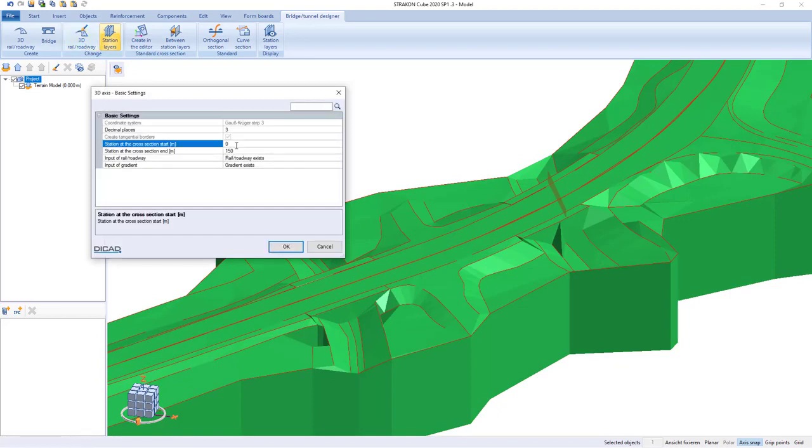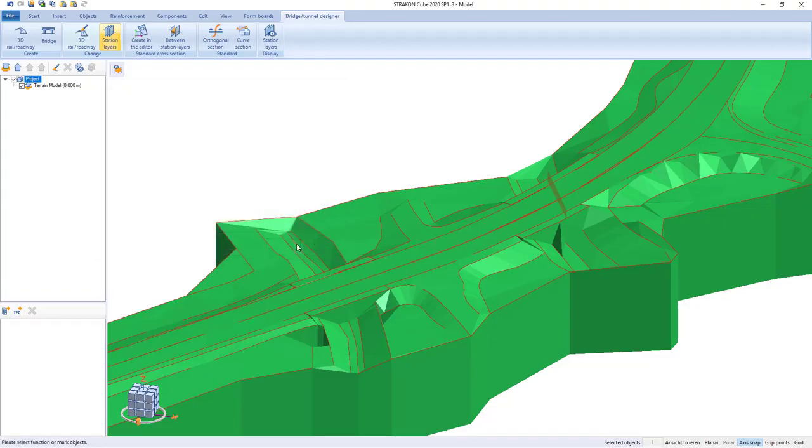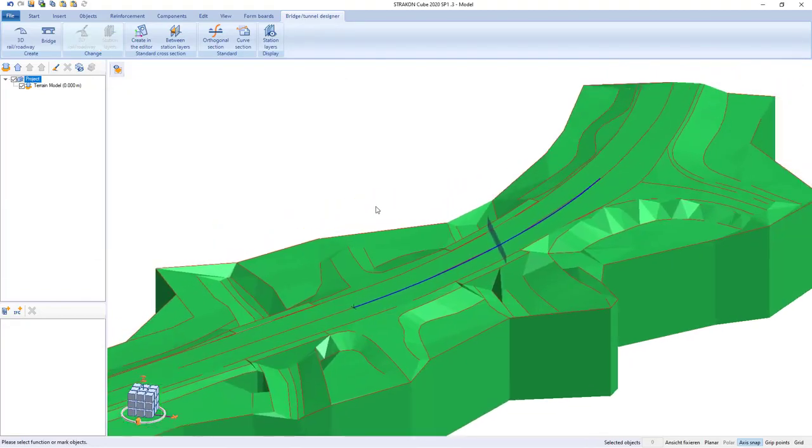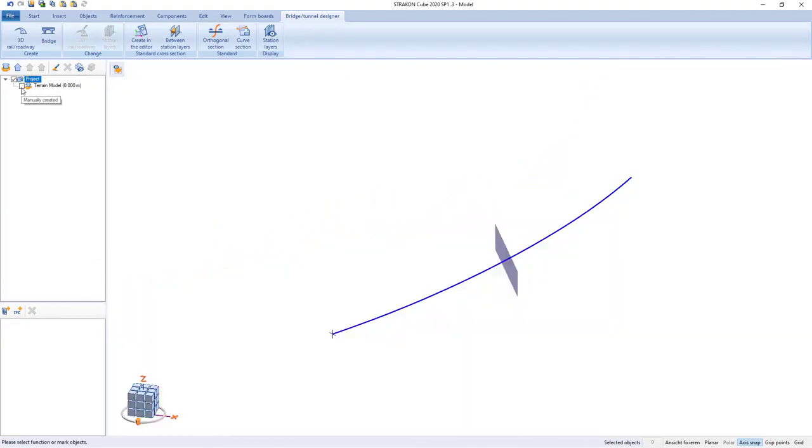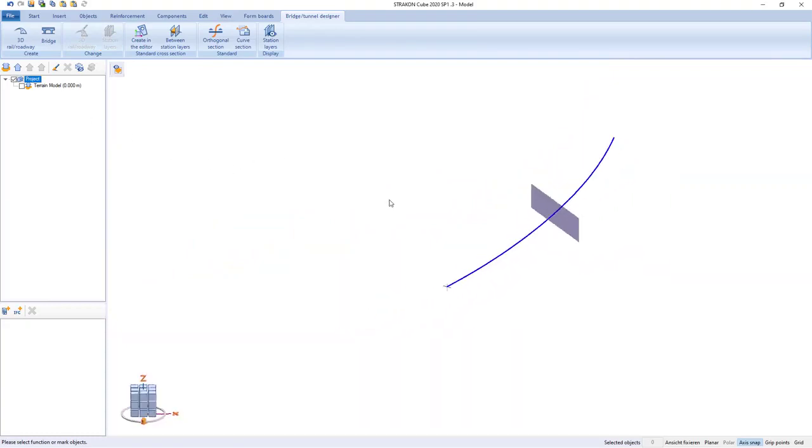3D axis can be reduced to the planned length. We hide the terrain to make the subsequent processing clearer.